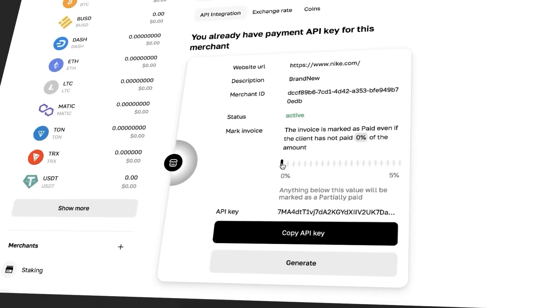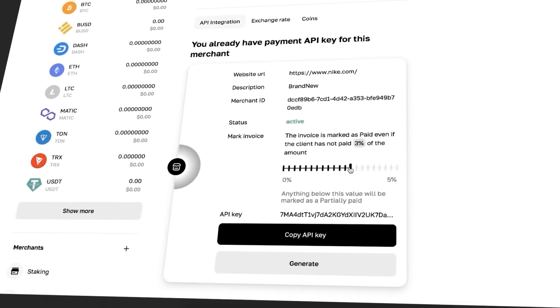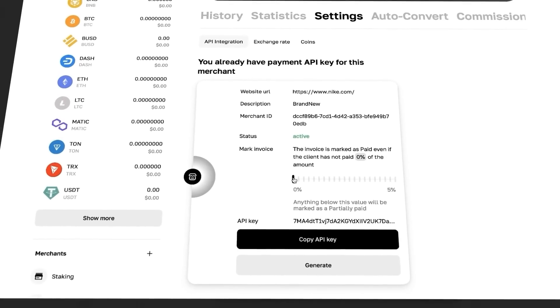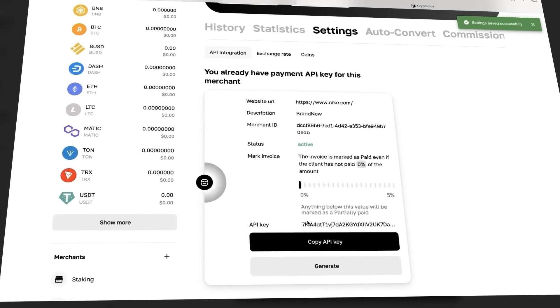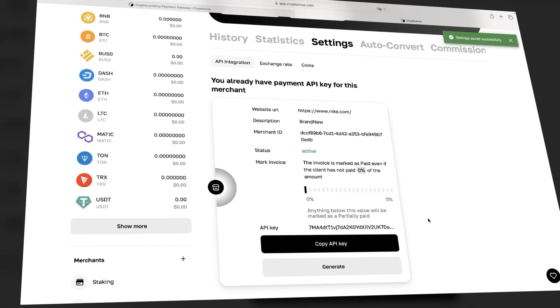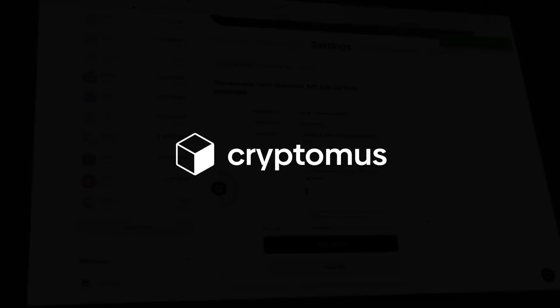Here, using the slider, we can adjust the accuracy of crediting a transaction from 0% to 5% of the total invoice amount. Transactions with an error in the specified range will be marked successful. Now users who made a mistake by a couple of cents will make a successful purchase.